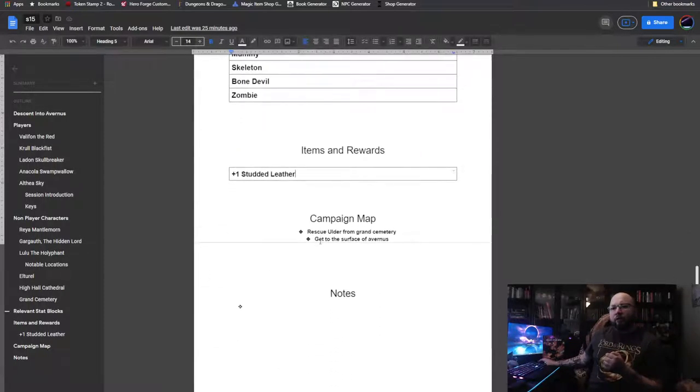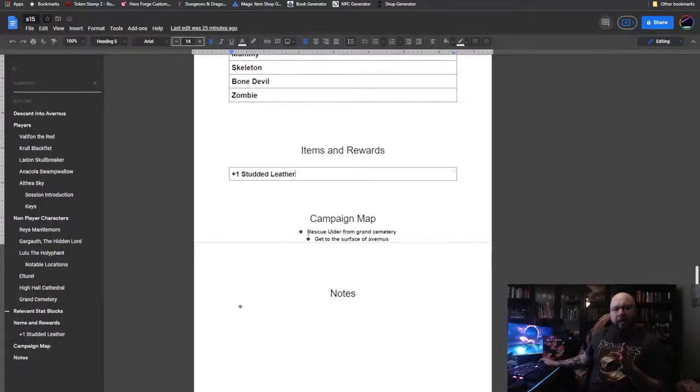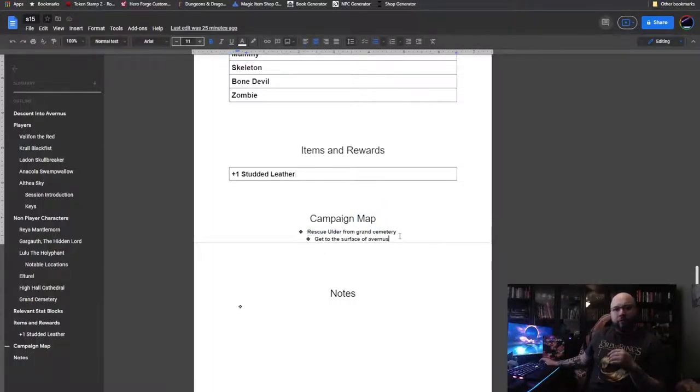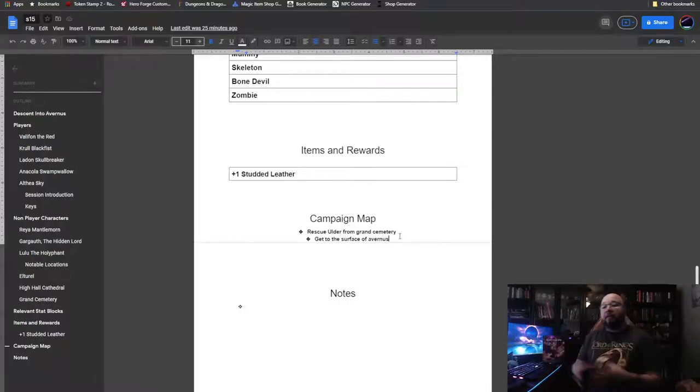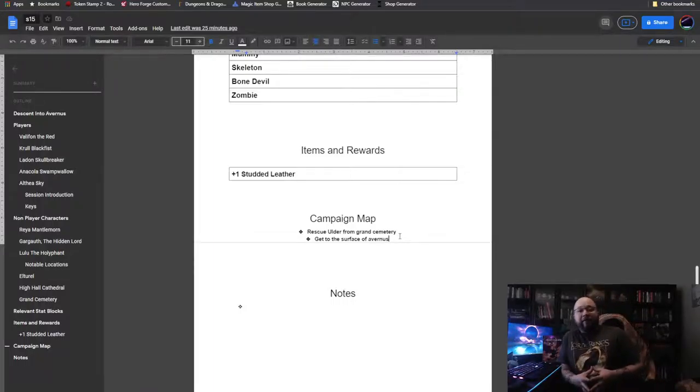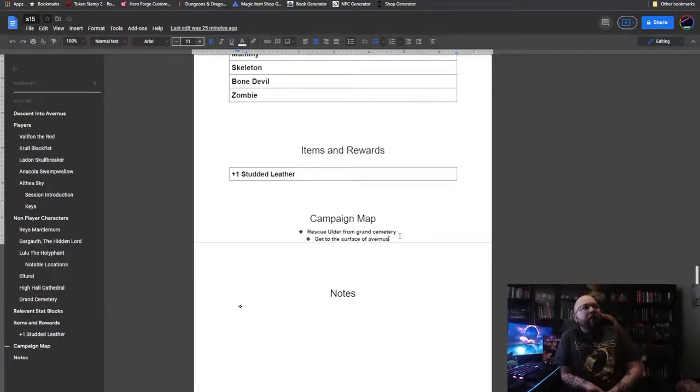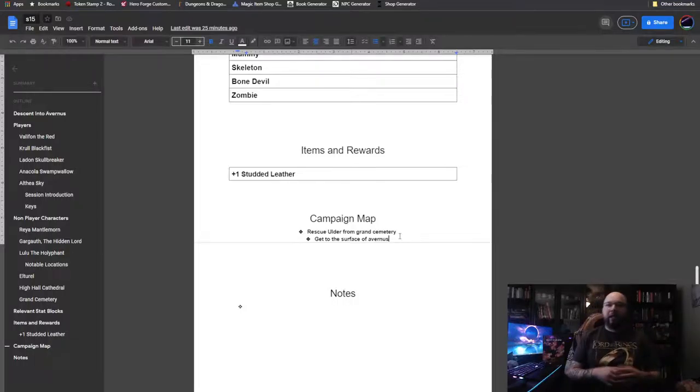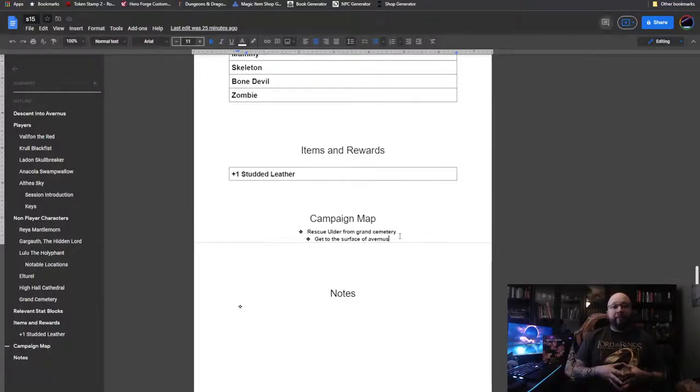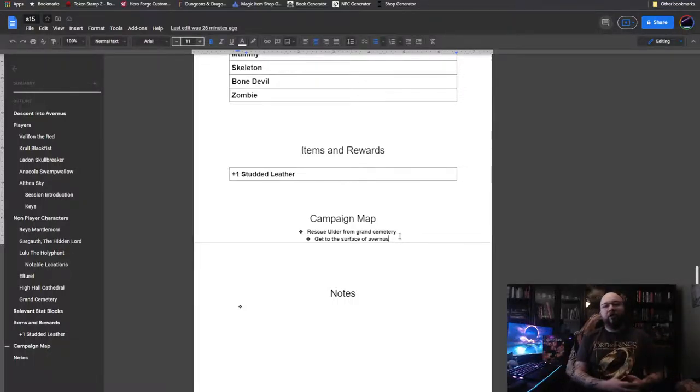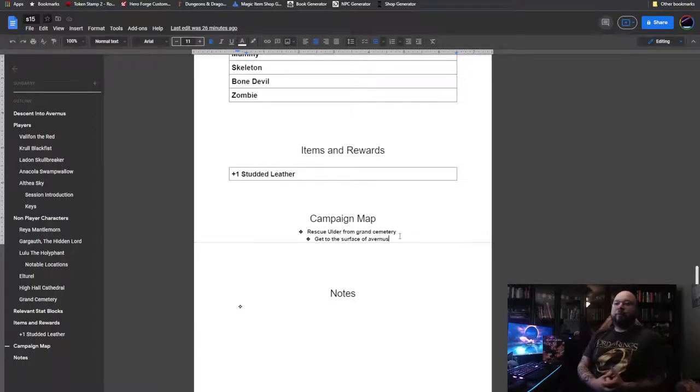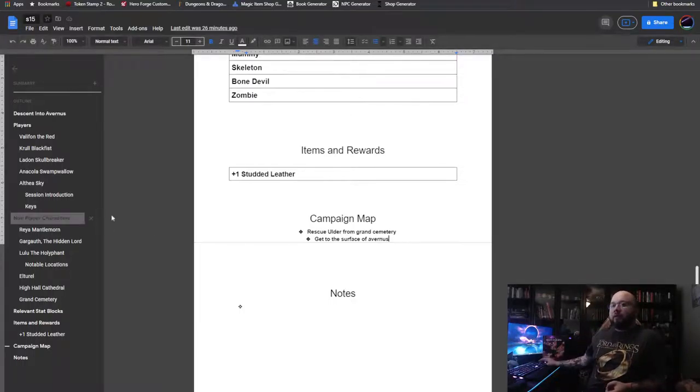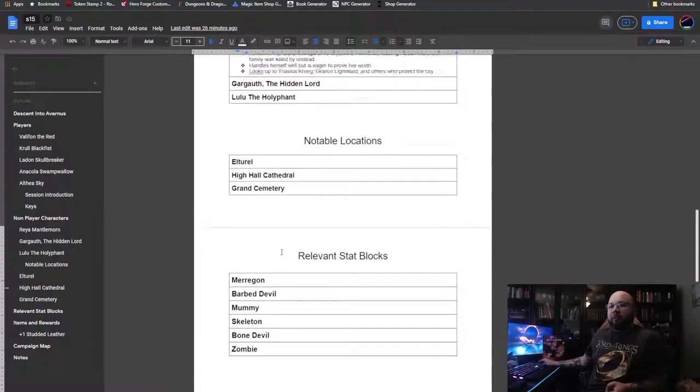But our main goals are still the same. Now that they have reached the High Hall Cathedral, the next goal is to rescue Ulder from the Grand Cemetery. And then after that, get to the surface of Avernus and move on to the next chapter. After they finish the High Hall Cathedral and the Catacombs, they will level up to level 6. And then once they've finished the Grand Ossuary, they get to 7. Quick level ups here in Elturel. But all is good. They spent a long time on level 5.